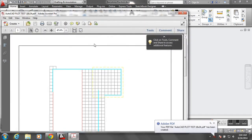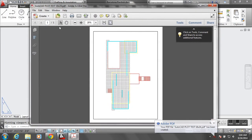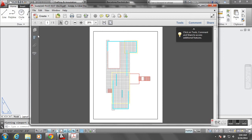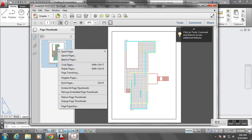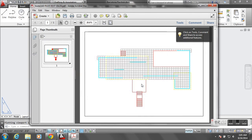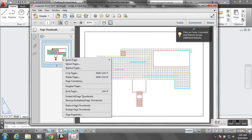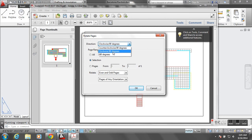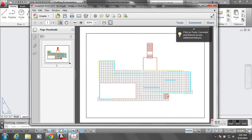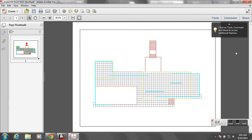Now we have our PDF, so I'm going to open this up. I can rotate it so it's facing the right direction in landscape format — by right-clicking I'll rotate this page. You can see that the colors are still showing up in the plot, which is what we don't want. We want this to be a black and white drawing, so I'll show you how to change the colors to black and white in the next video.